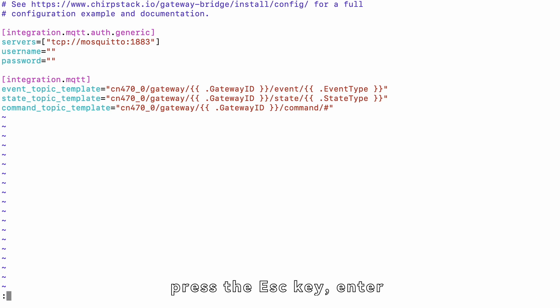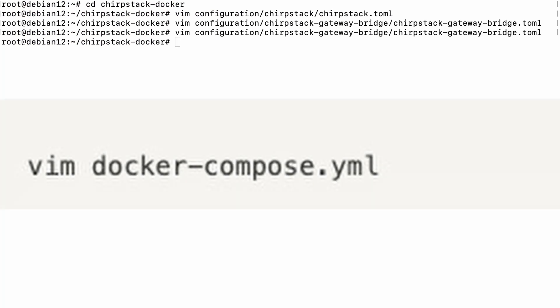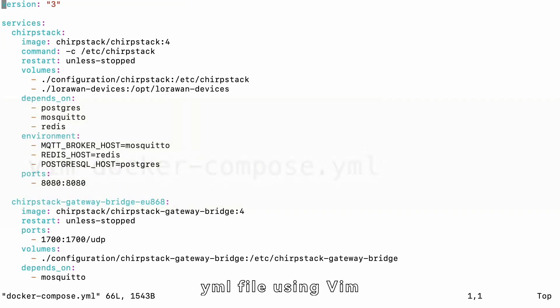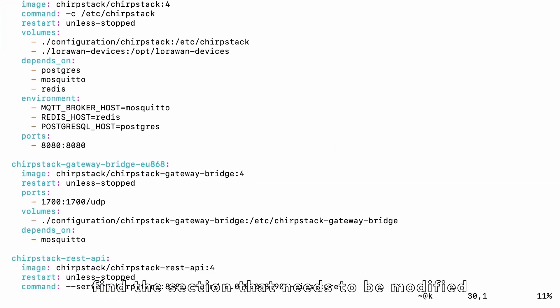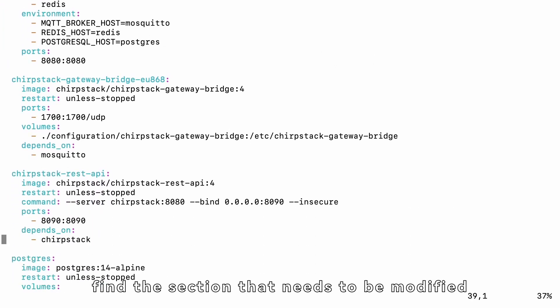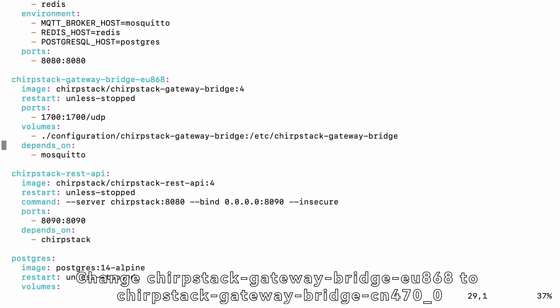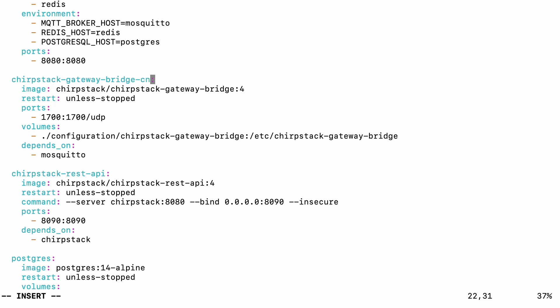After completing the modification, press the ESC key, enter WQ to save the modifications. Finally, open the DockerCompose.yml file using Vim. In the DockerCompose.yml file, find the section that needs to be modified.